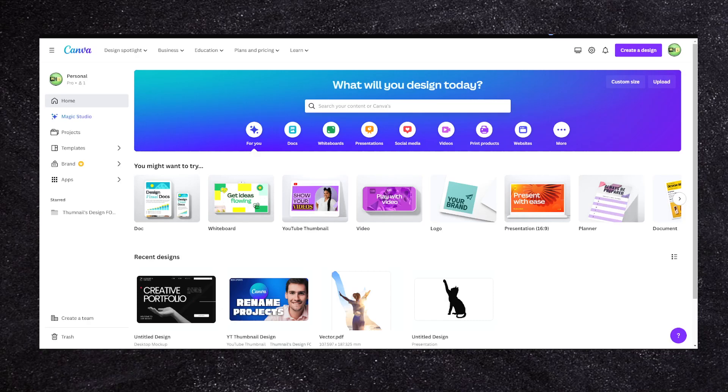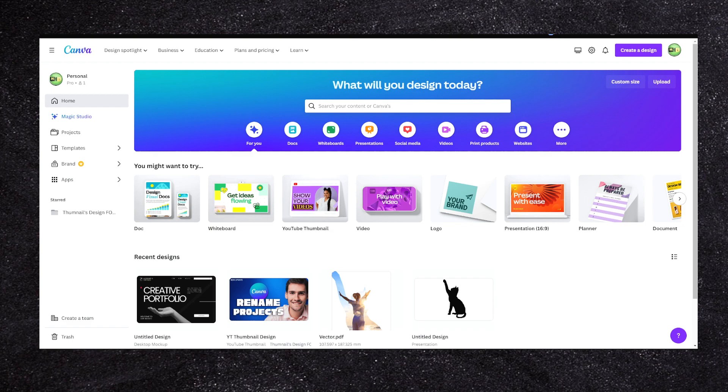Have you ever found an image that's perfect for your design but just one color throws everything off? That's where learning to change image colors in Canva comes in super handy. With this skill you can tweak those colors to match your whole designer vibe.